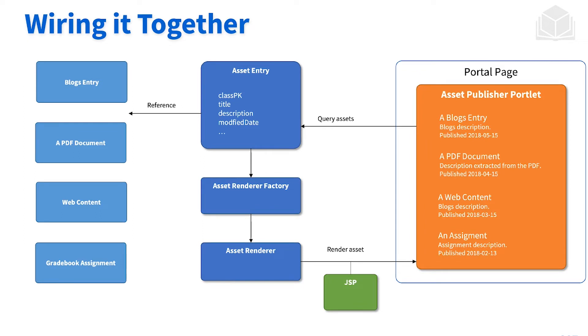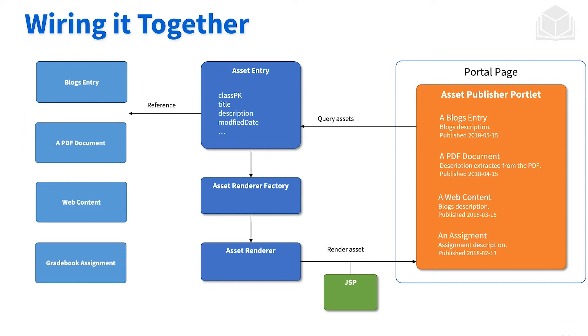So let's say we have an asset publisher portlet on the page, and it's displaying different types of assets. Those different assets have an asset entry that corresponds with it. That asset entry has some metadata within it, and then the asset entry itself is referencing the actual content type. So for each one of these things on the far left of blog entry, web content, and so on, there will be an asset entry object associated with it. In order to display those specific assets, and in turn, that specific content piece, we're going to need an asset renderer. That asset renderer comes from the asset renderer factory. So that's all the pieces working together.